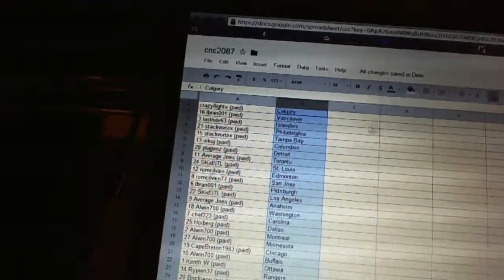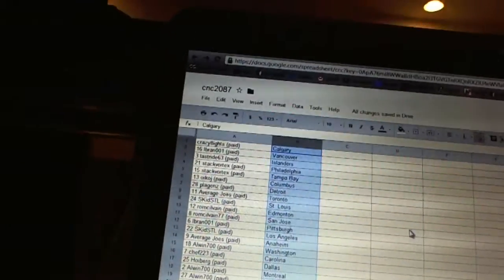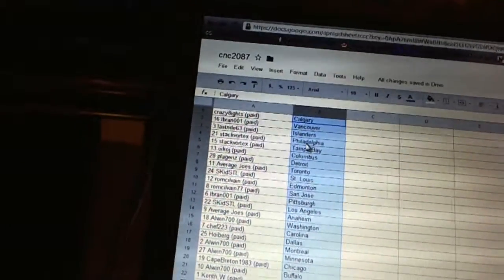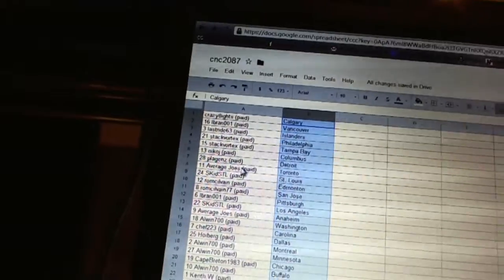All right. Crazy Eights has Calgary. Elbrand has Vancouver. Last Riot has the Islanders. Stack Vortex has Philly and Tampa Bay.